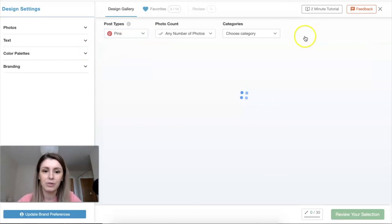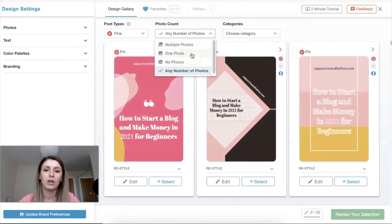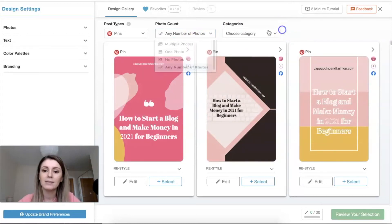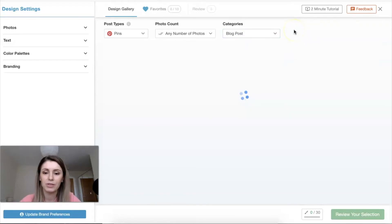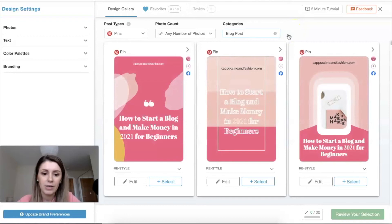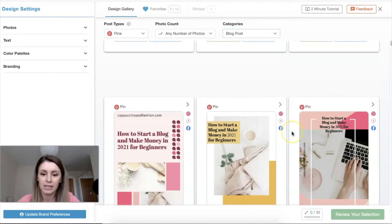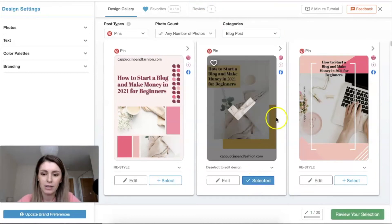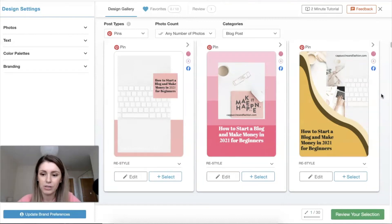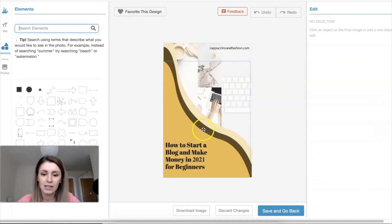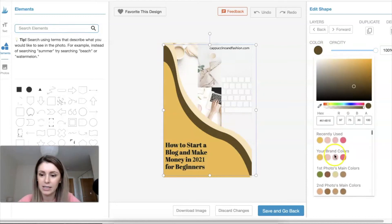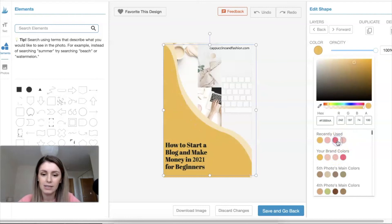Going back to Pinterest pins — you can also select how many photos from your uploaded ones you want to show on each pin, and choose the type of content you're promoting, like a blog post. Browsing through the generated designs, I really like this one so I'll click select. Some pins have multiple pictures in them. If I like a design but not a specific color shade, I can click edit and swap it to a color from my own palette.